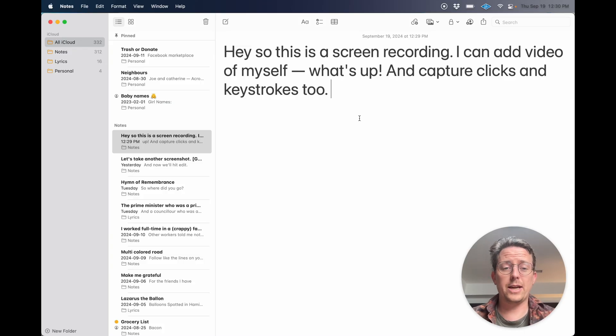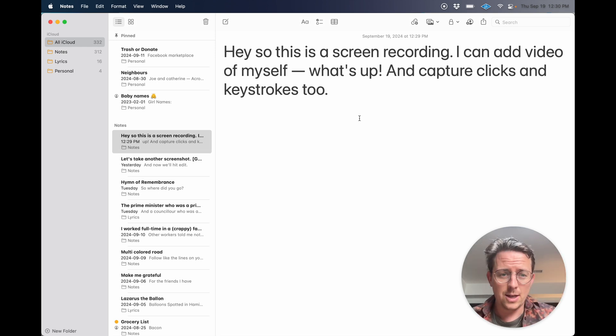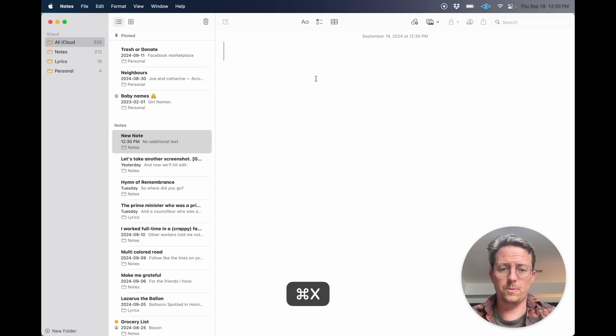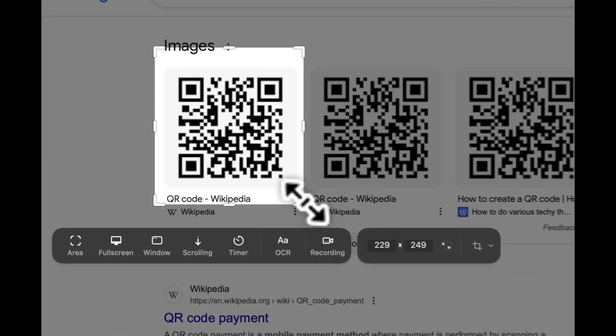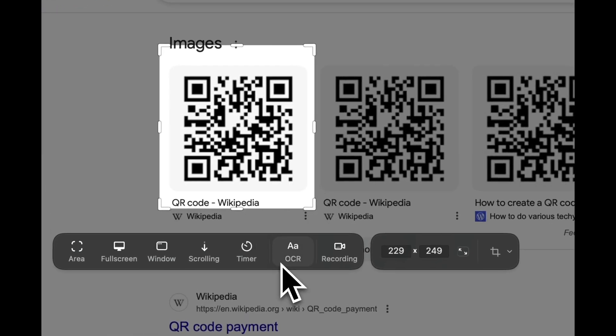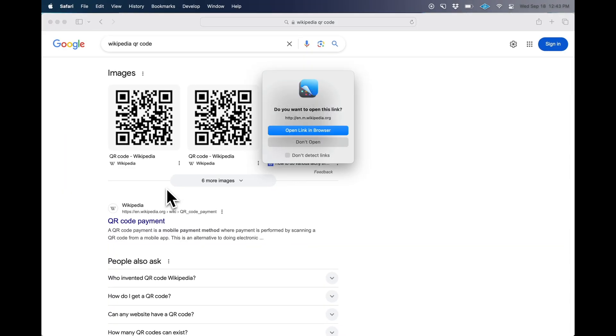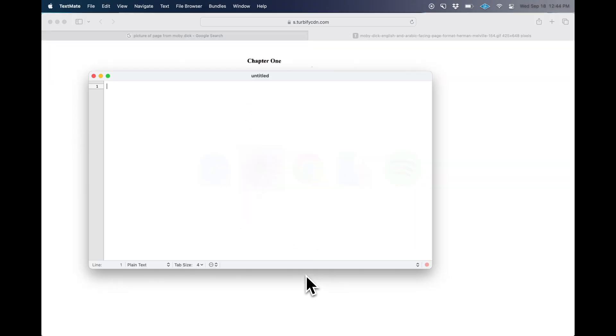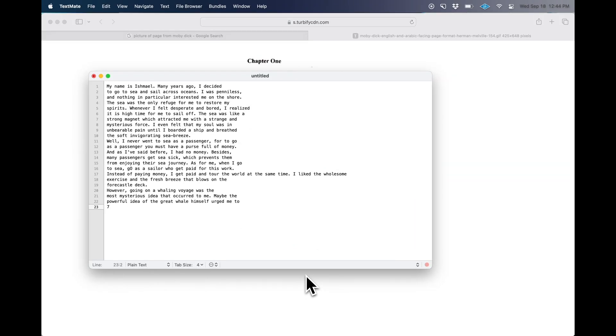And of course you can also take screen recordings. So this is a screen recording — I can add video of myself, capture clicks and keystrokes too. There's even an OCR option, which lets you click QR codes or copy text from an image. It's kind of wild. Hopefully what I'm showing is that yes, this is a screen capture tool, but what makes it useful is all these handy little options and features.